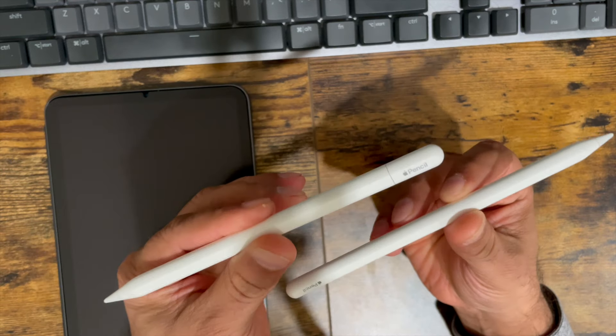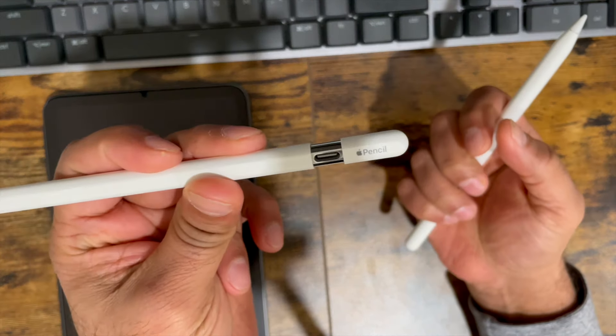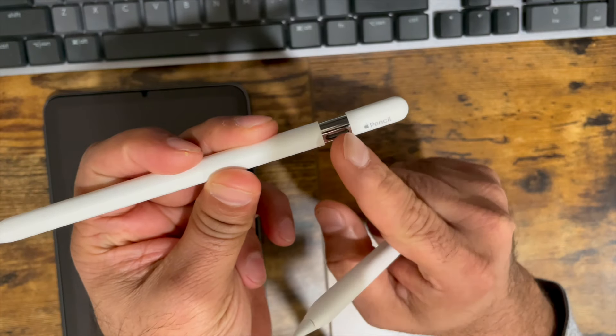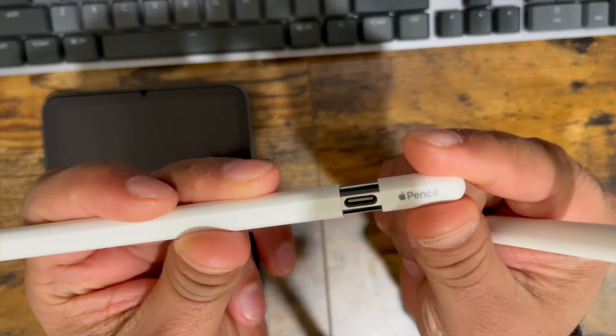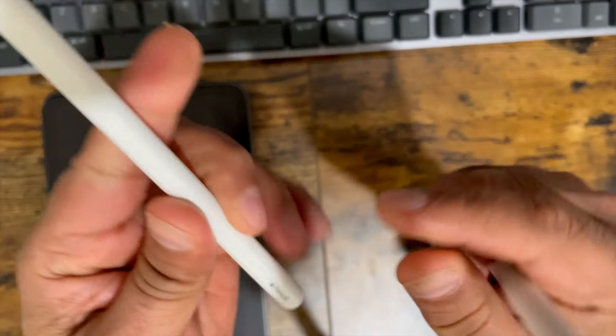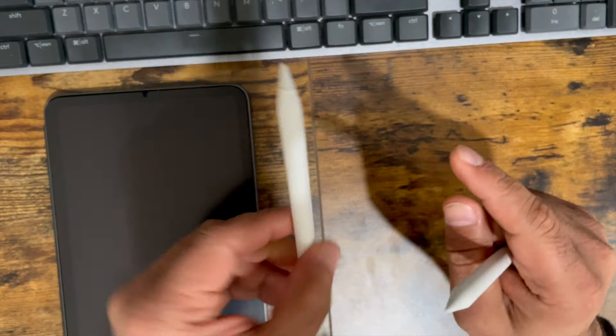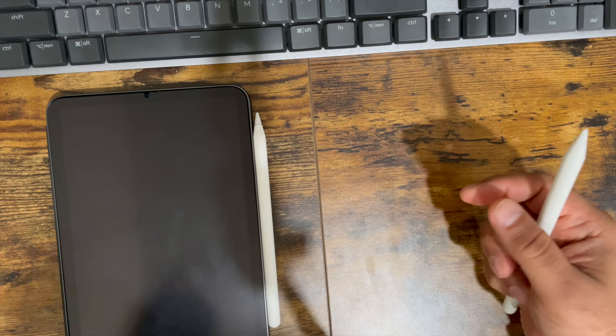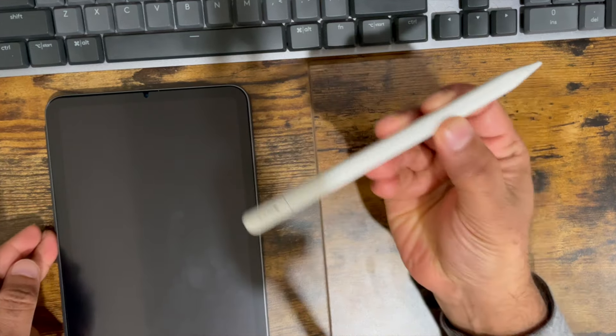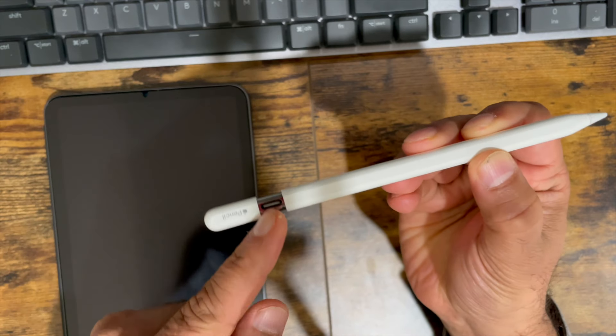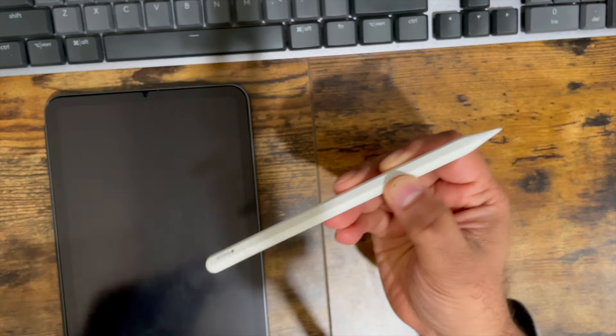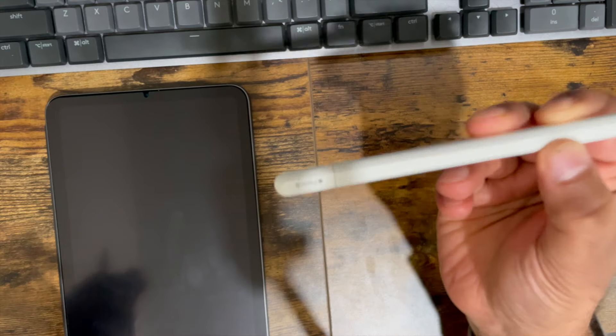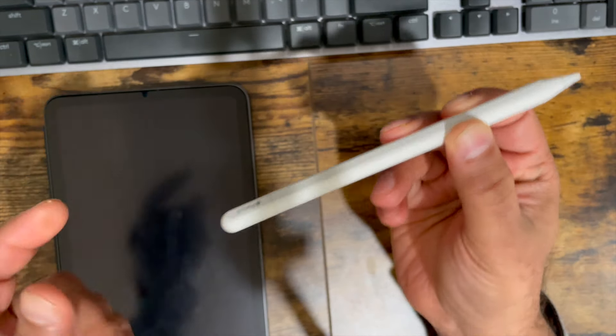From what I know about these two, this one charges and pairs via the USB-C port on the pen itself. It does have a magnetic portion on here so it can attach to your iPad on the side like this, but it does not charge that way. You have to charge it via the USB-C port. I think you also have to pair it the first time with your iPad using this port as well.